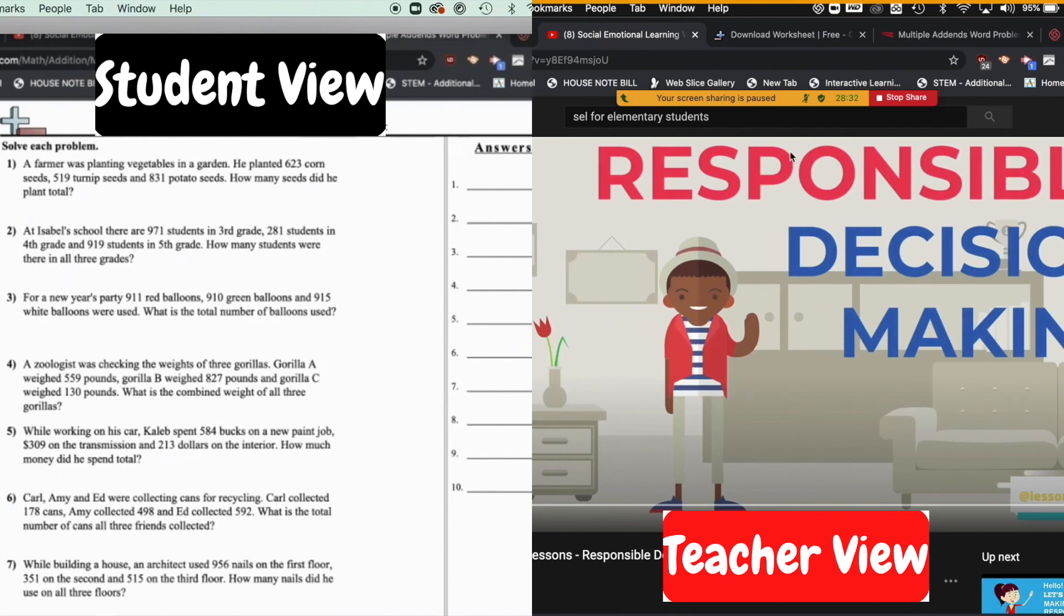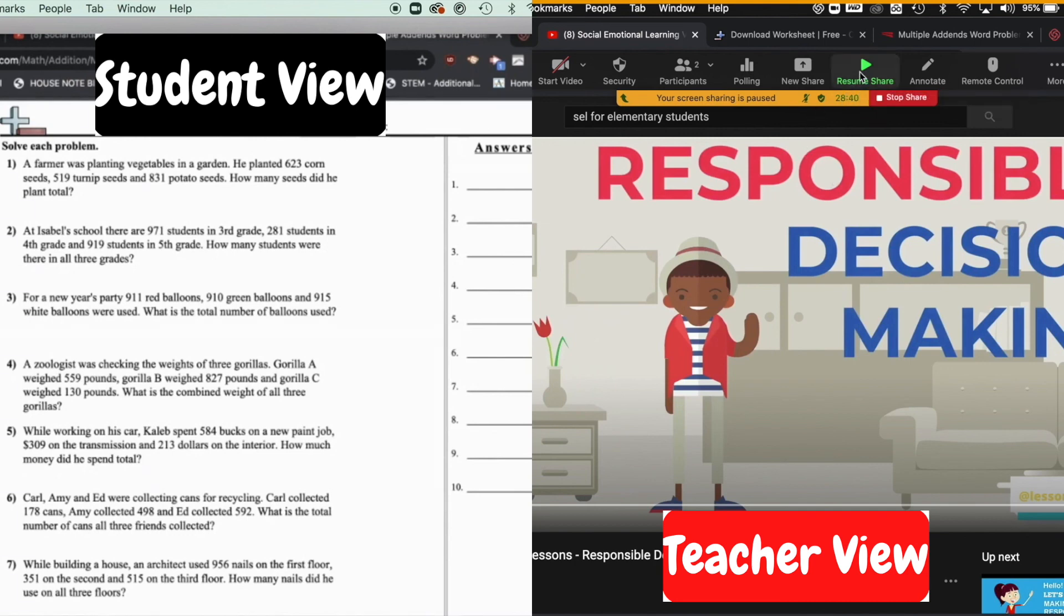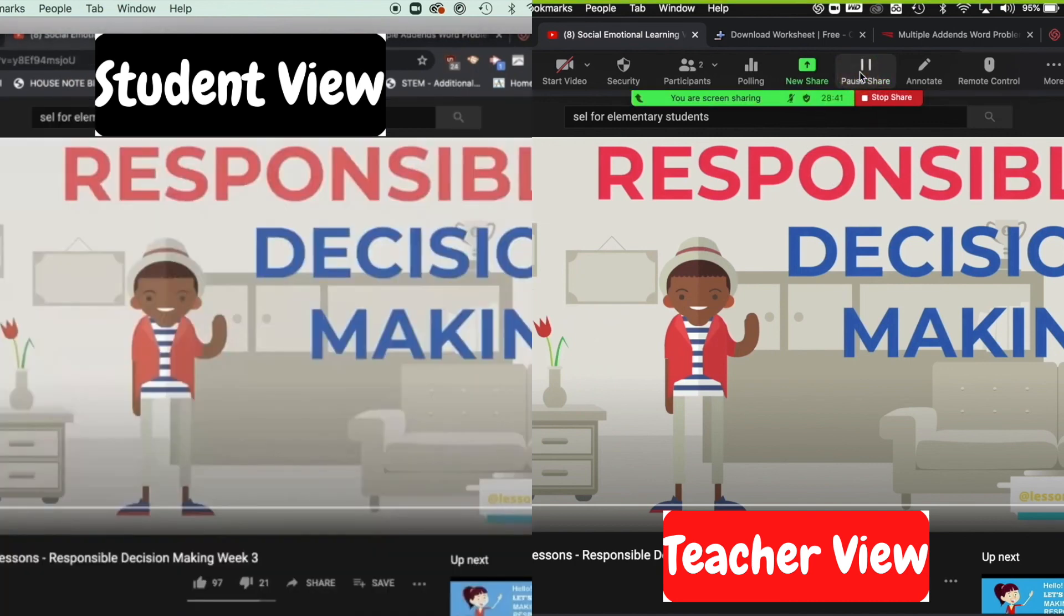When I was ready, all I have to do is come up and press resume share. And now you will see on the student side, they are where I am at now. So I'll show you that again.